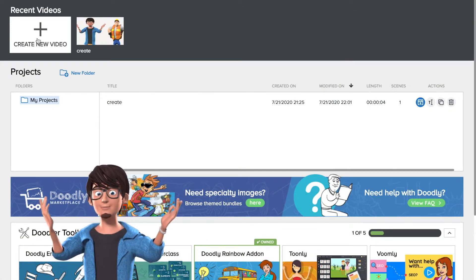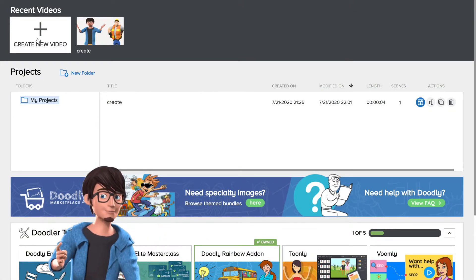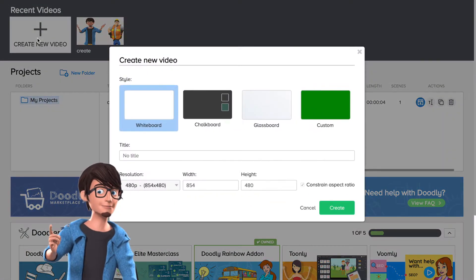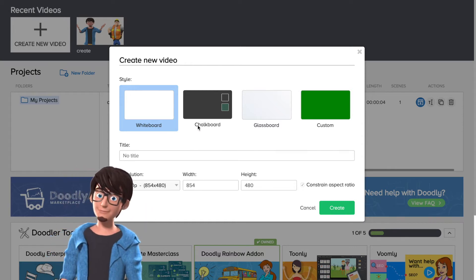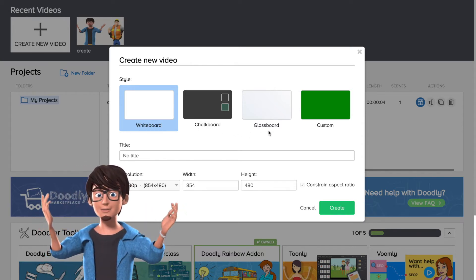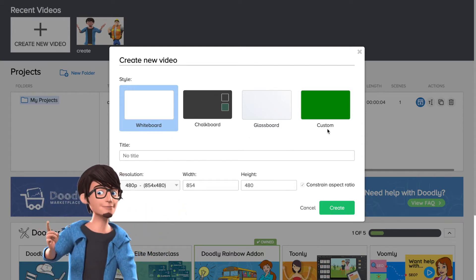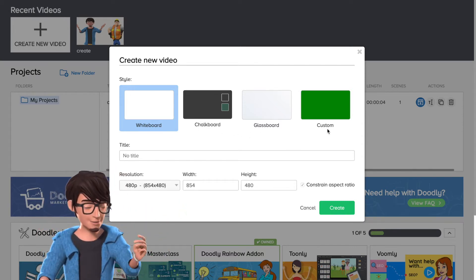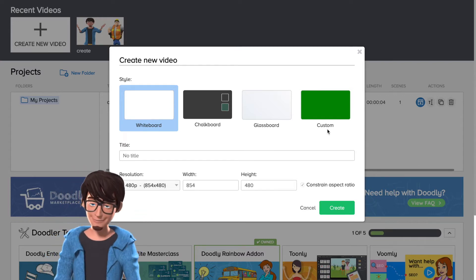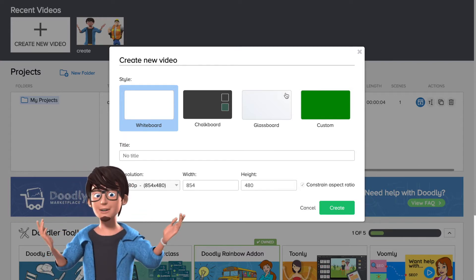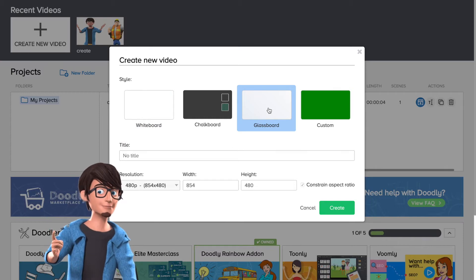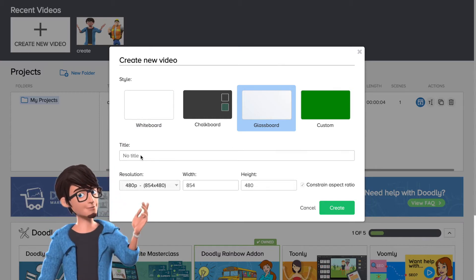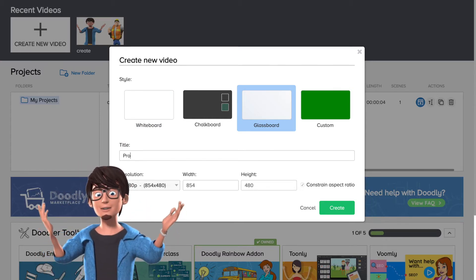So open Doodly. Then click on Create. Then select the style of video you want to create. You can have a whiteboard, a chalkboard, a glassboard, or a green slide. Give your project a title and select the resolution that you want. Then press Create.